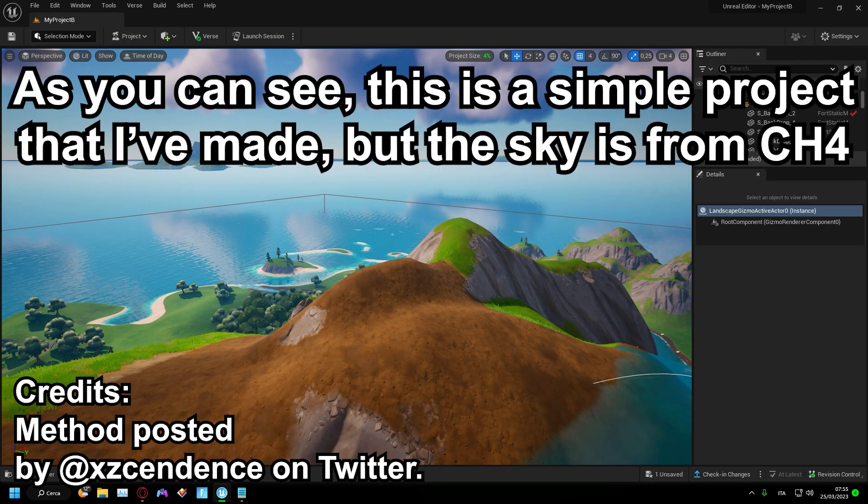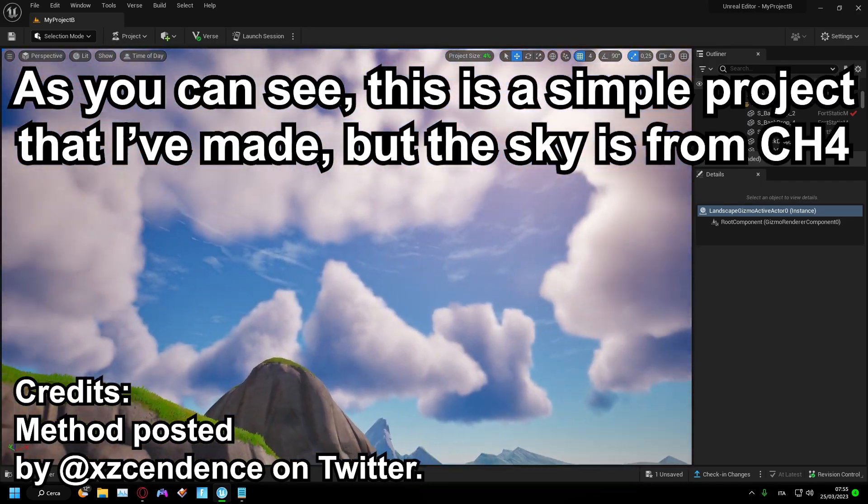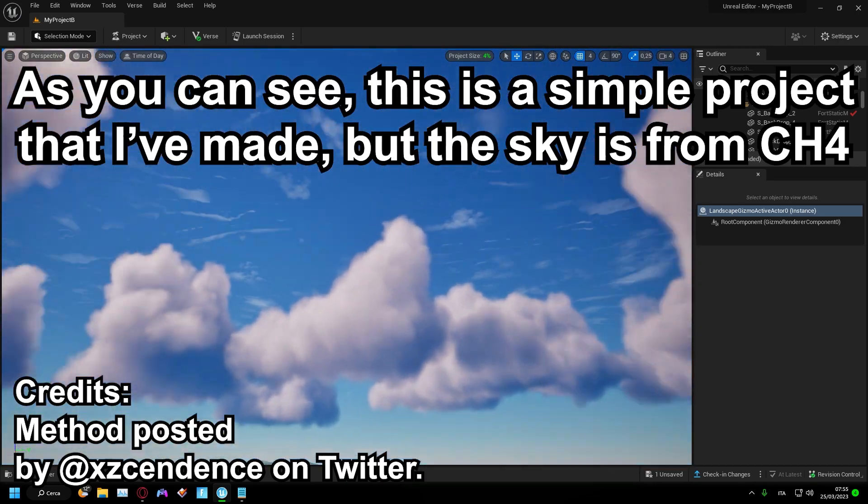As you can see, this is a simple project that I've made, but the sky is from Chapter 4.